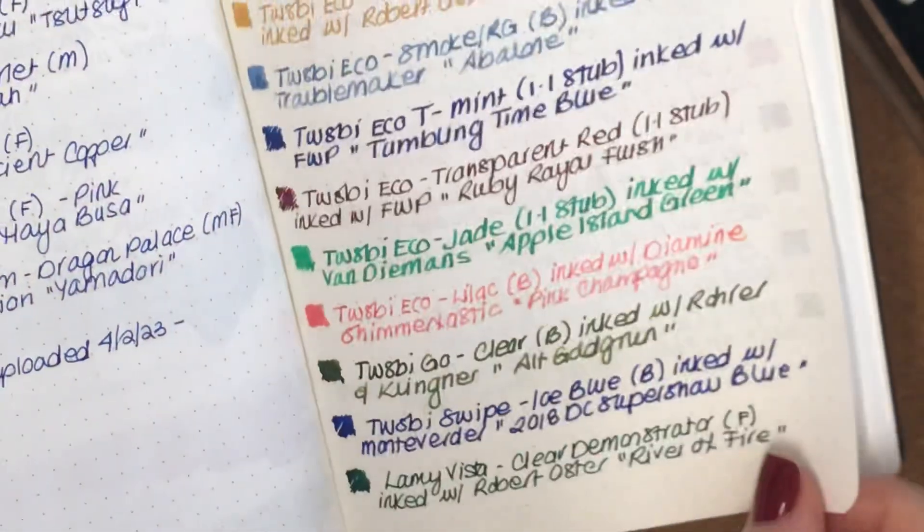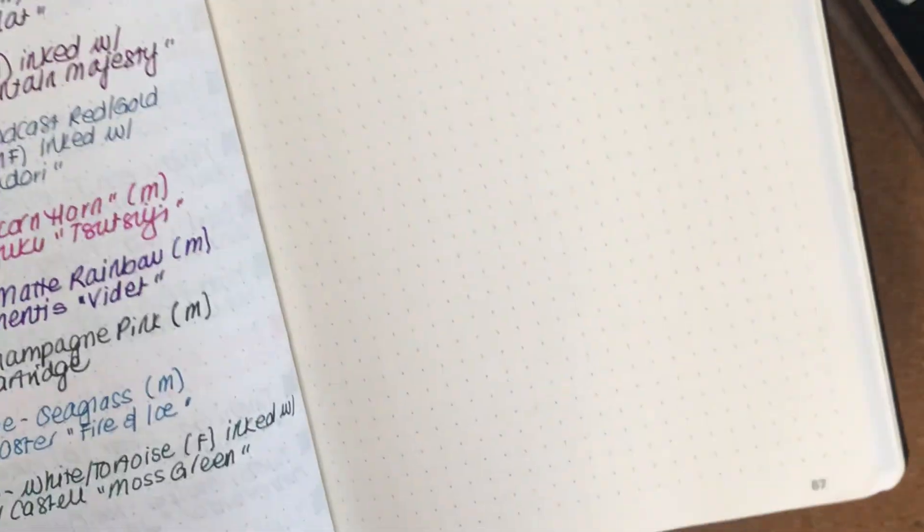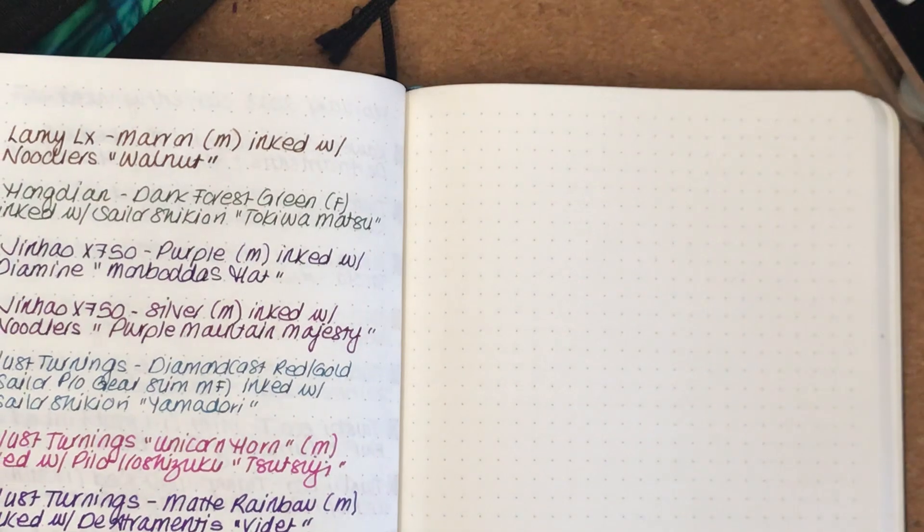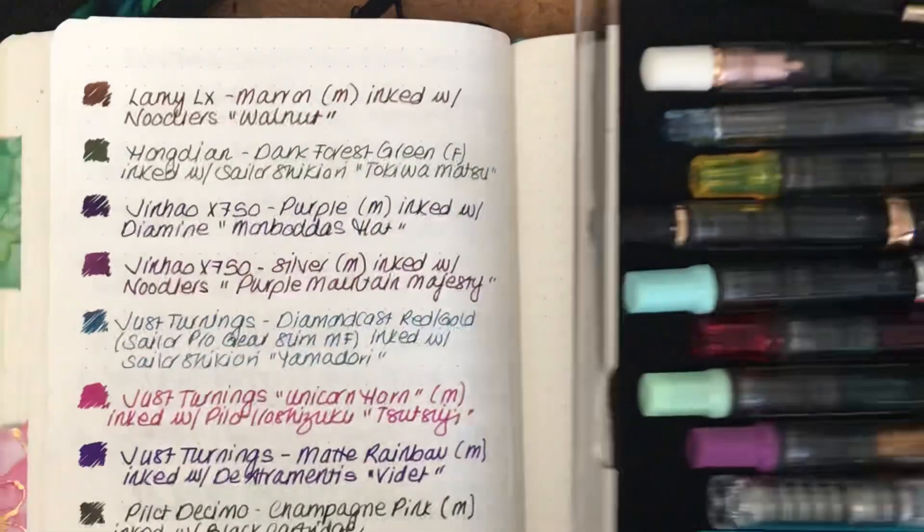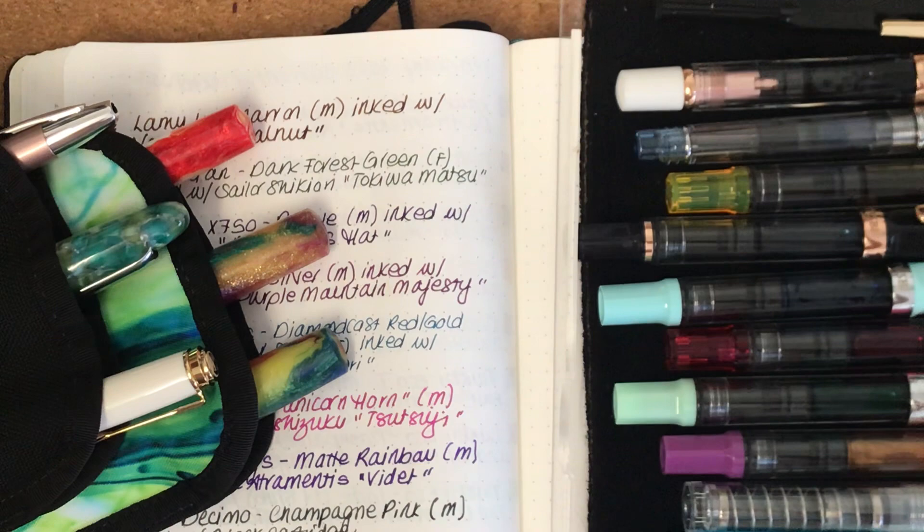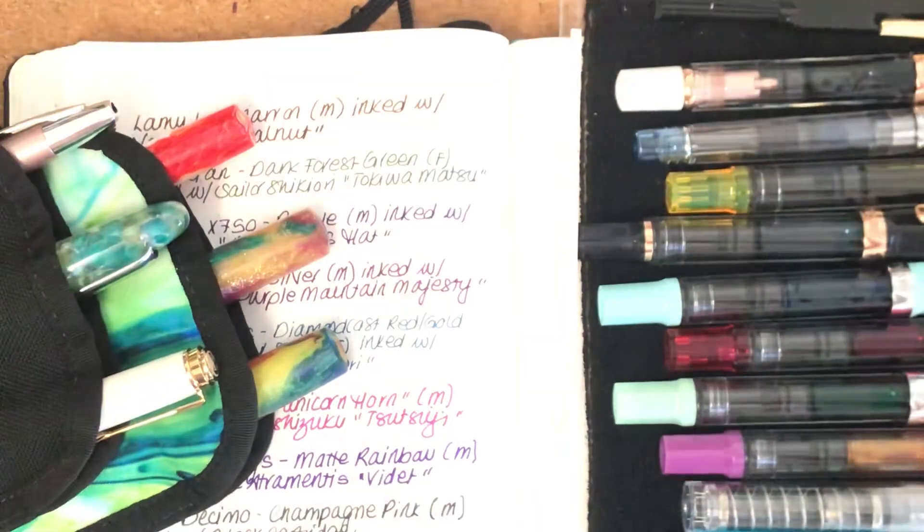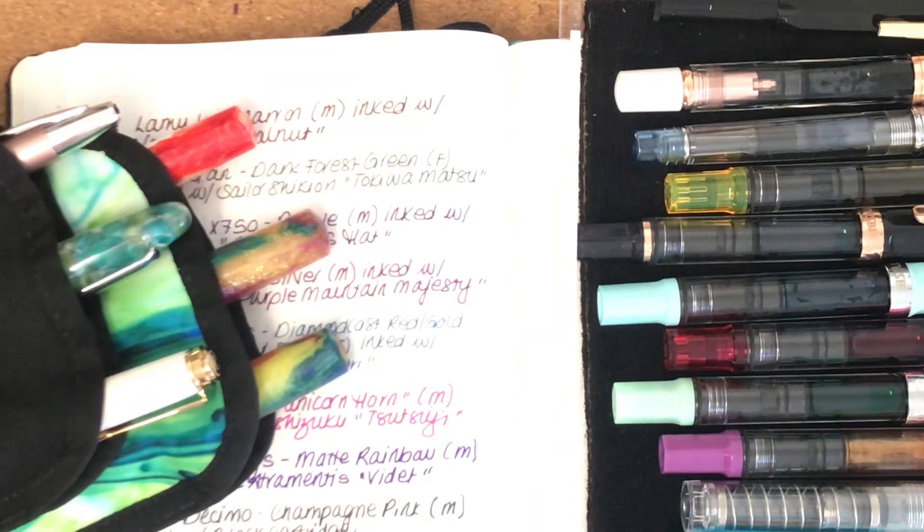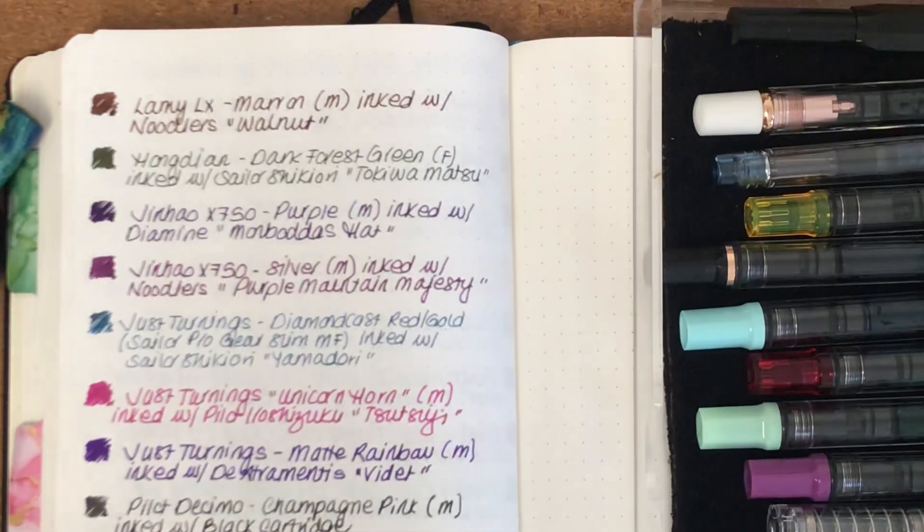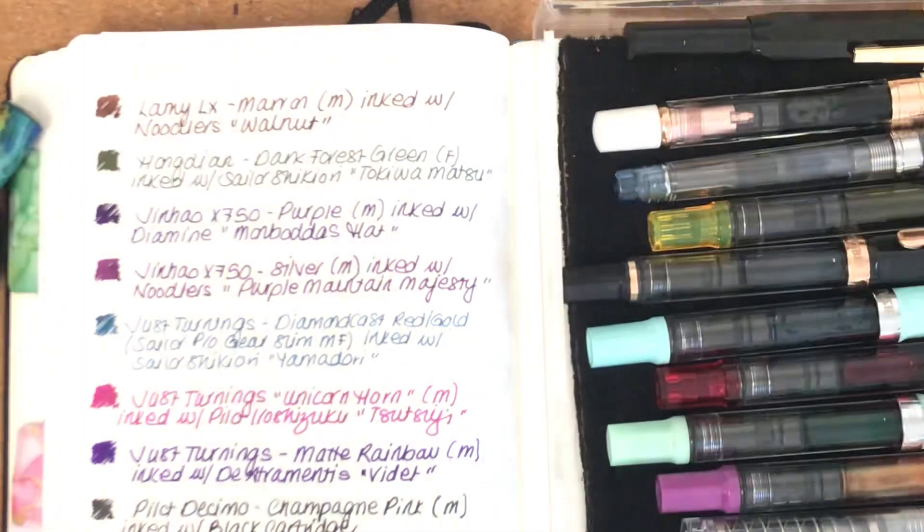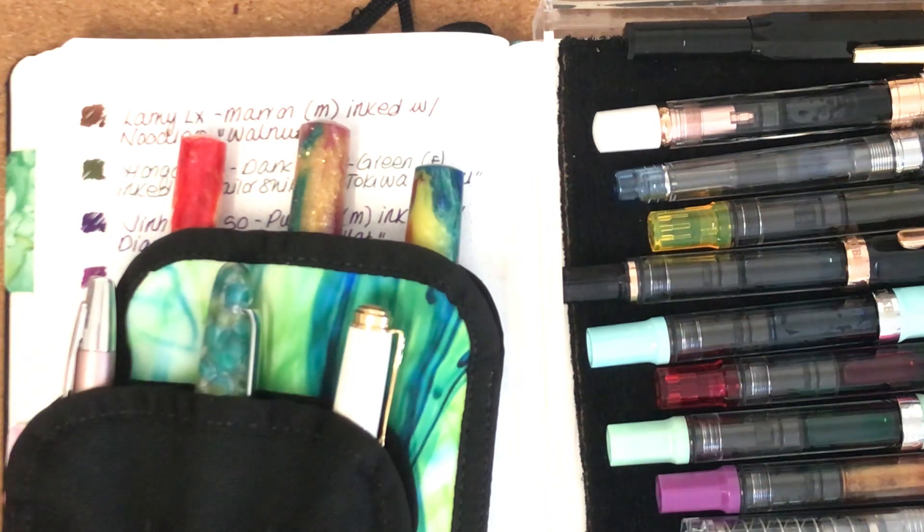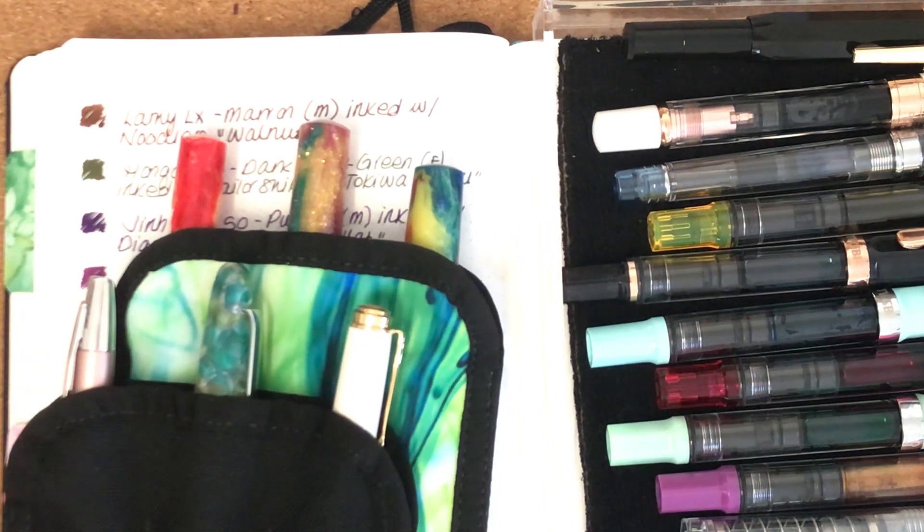That's 22 currently inked pens that I will attempt to write dry this month. That's the pens that I have for this month that I'm going to try and use up. It's quite a few there, 22, and we'll just see how I go.